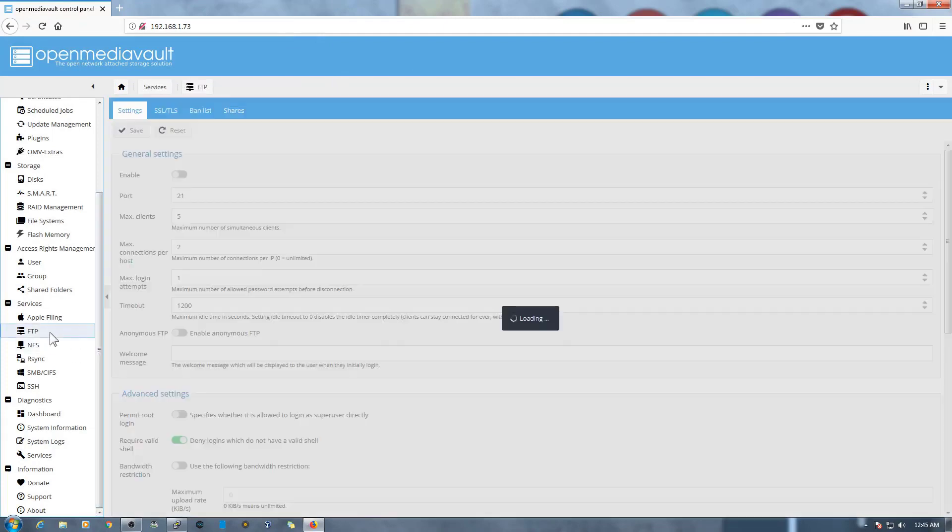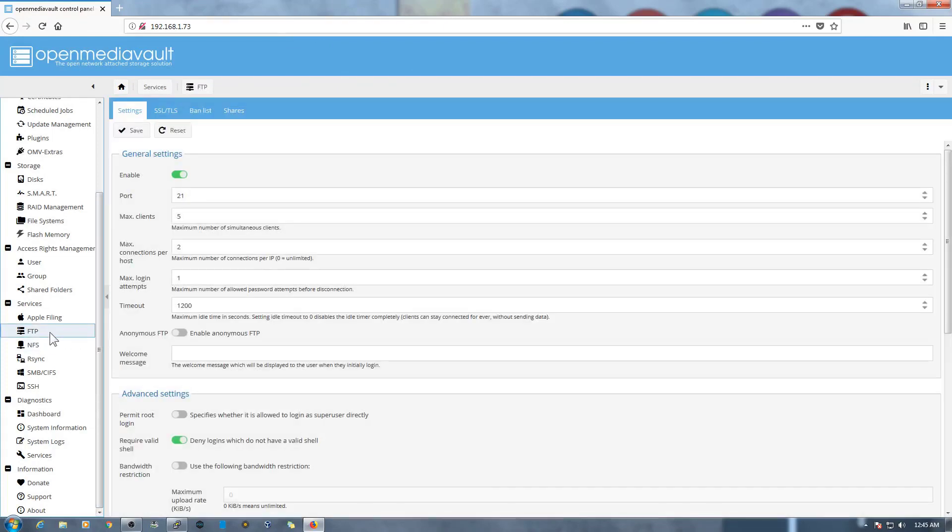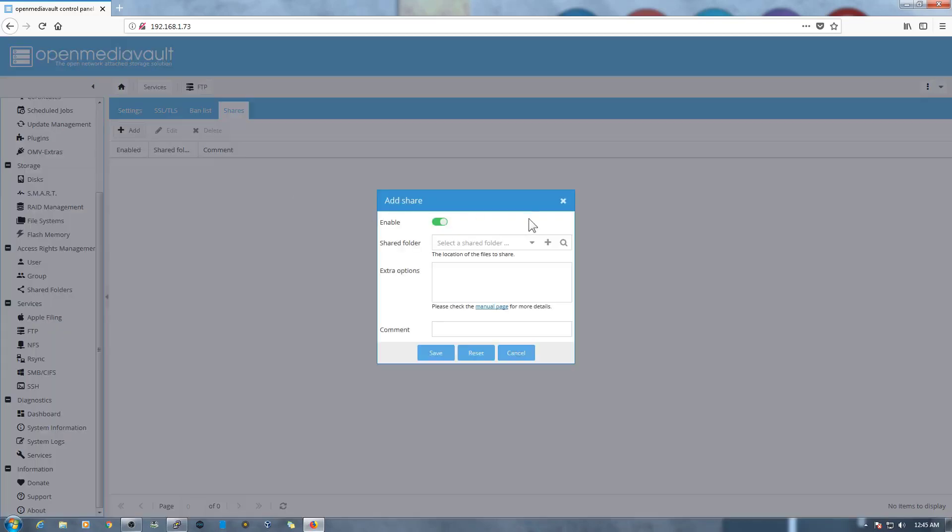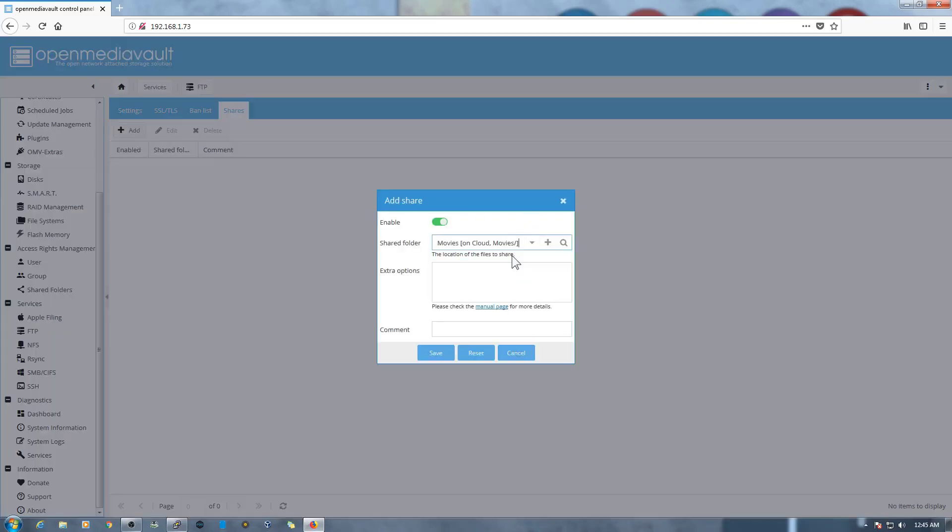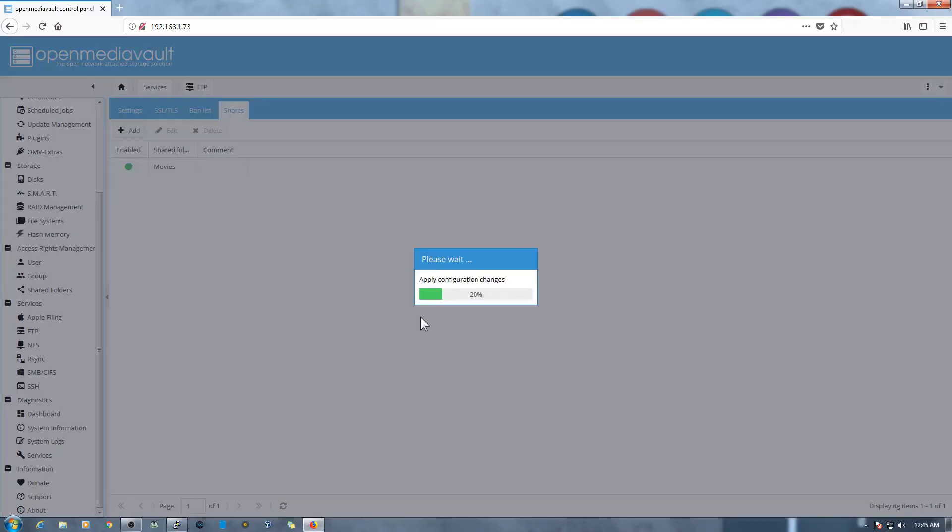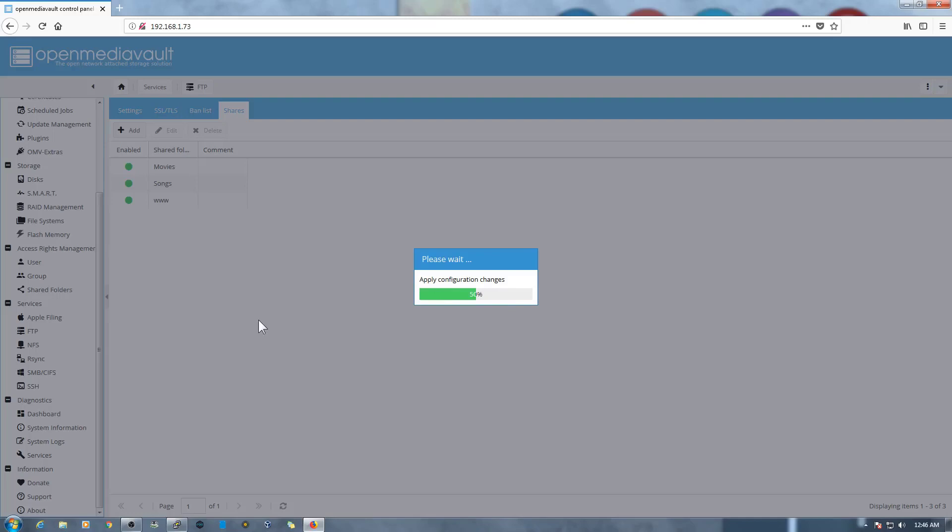So we'll go to the FTP again and then Shares. Add, add the folders Movies, save. We need to do the same thing with all the folders so they can share over the FTP. Now we need to do the same thing with Samba server as well. Let me do that.